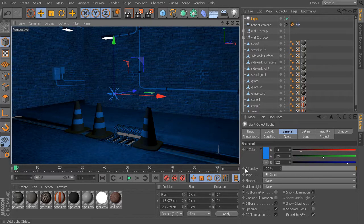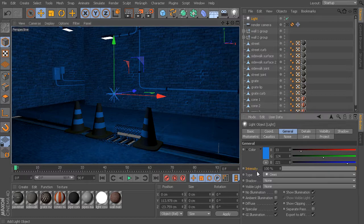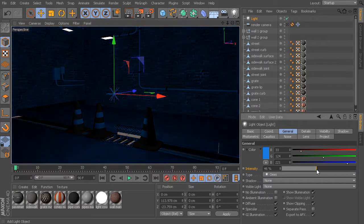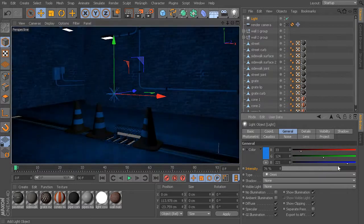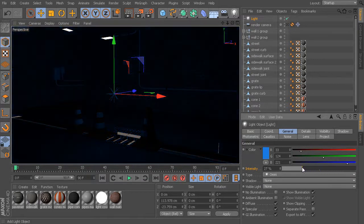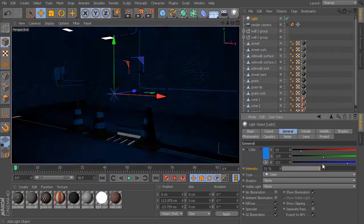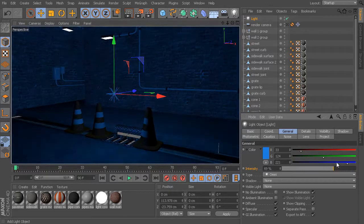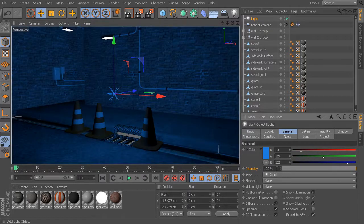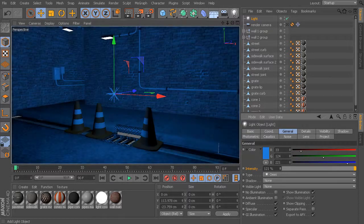Just below our light color, we have controls for intensity. Pretty self-explanatory. Once we have our light source placed and the light color chosen, we can start to dial this intensity up or down however we want. We can actually take this value up beyond a value of 100.